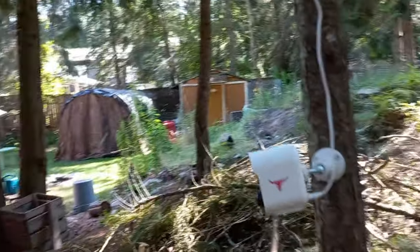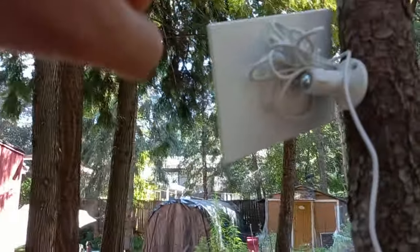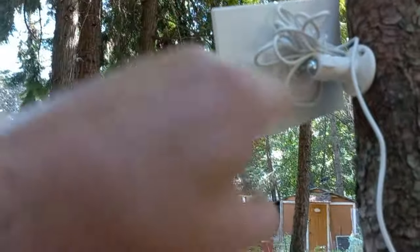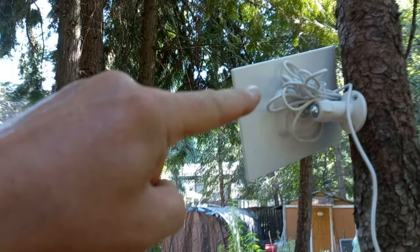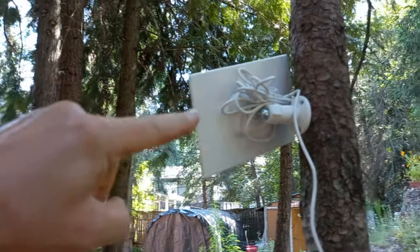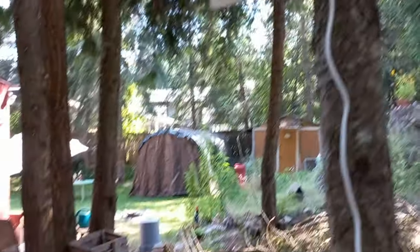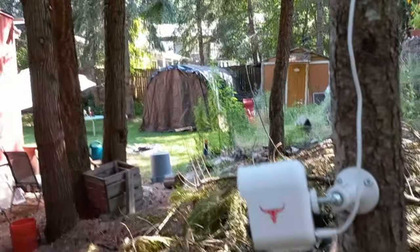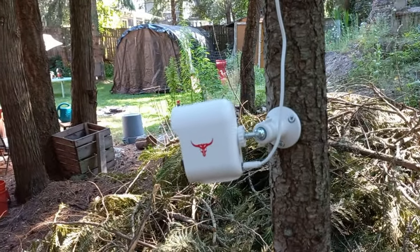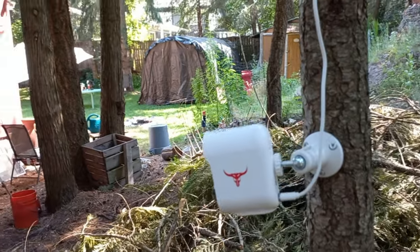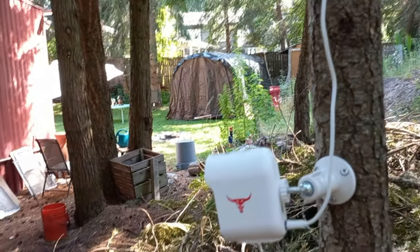So you got the solar panel mounted. Tie the wires out of the way is always nice. Down and into the camera itself. And now she's charging.